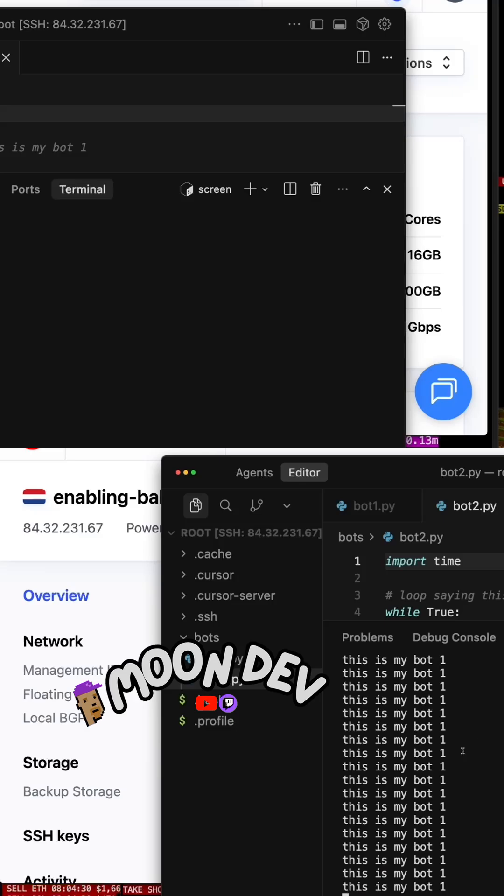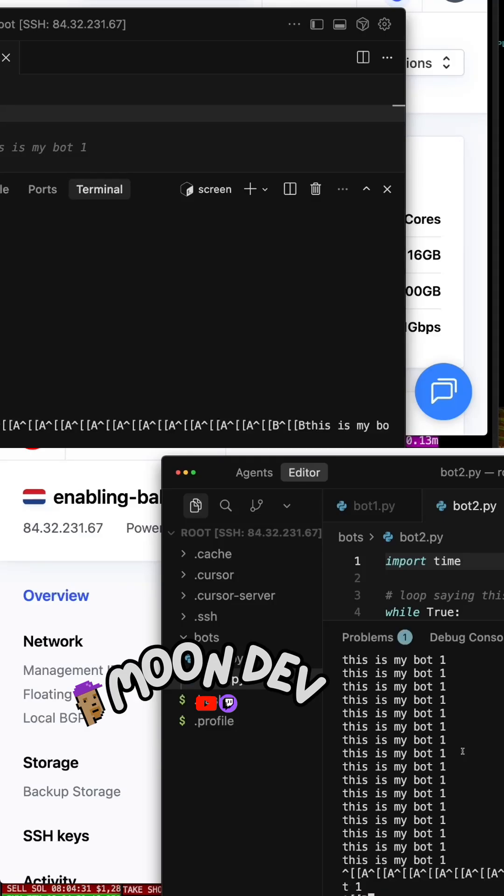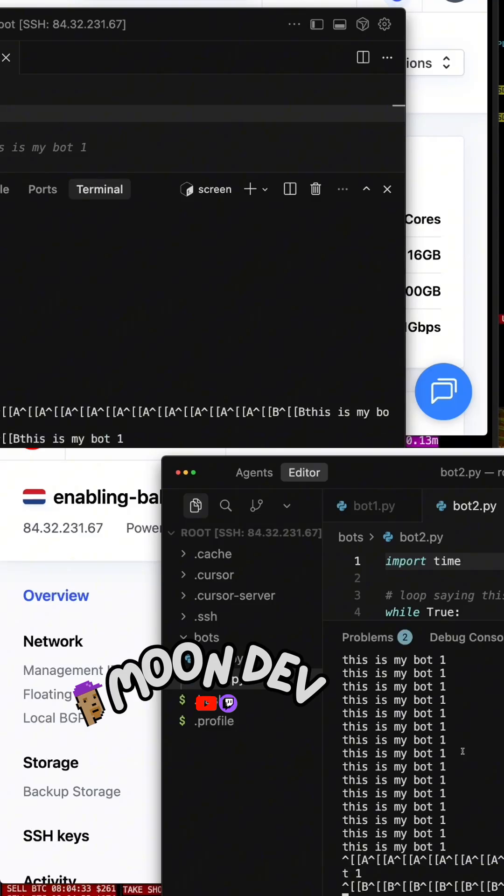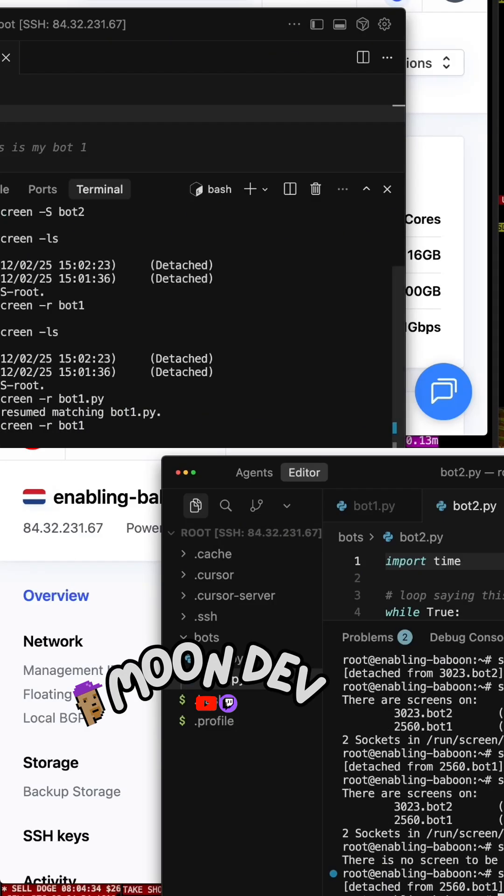You can see this is my bot1. It's running. Then I hit Control A, D, and then I'm back.